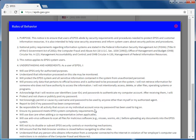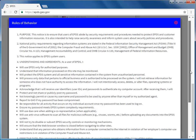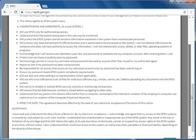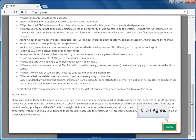The Rules of Behavior agreement appears. Read the agreement, then scroll down the screen. Click the I Agree button at the bottom of the agreement.